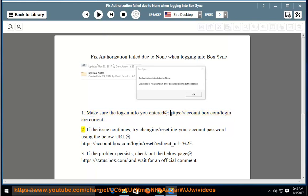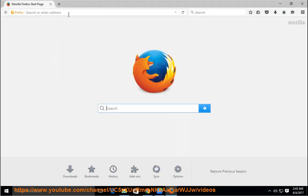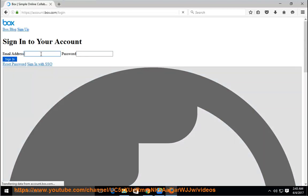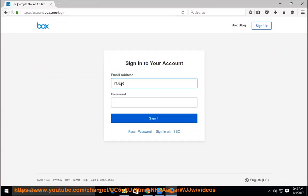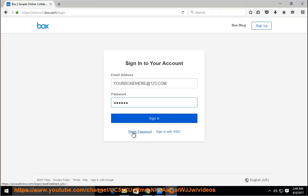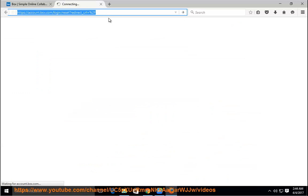2. If the issue continues, try changing or resetting your password. Open your account password reset using the below URL at https://account.box.com/login/reset?redirect_url=%2f.